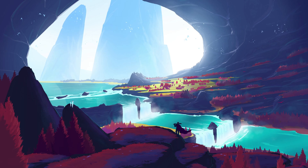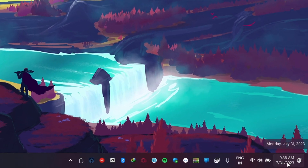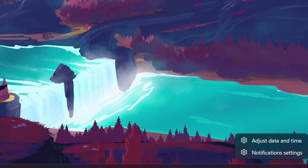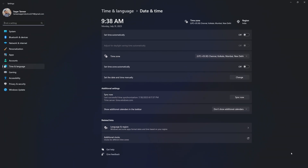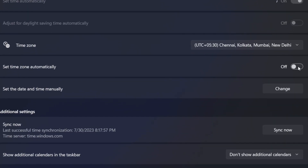Incorrect date and time settings can also cause issues with the Microsoft Store. To fix this, navigate to your system tray. Right-click the date and time and select Adjust date and time. Make sure the settings are correct, and if not, toggle the Set time automatically and Set time zone automatically options.